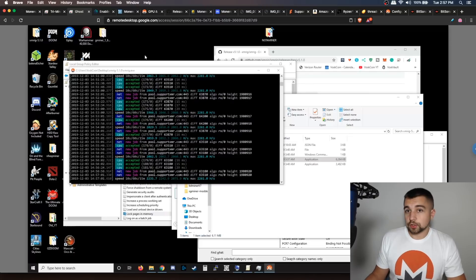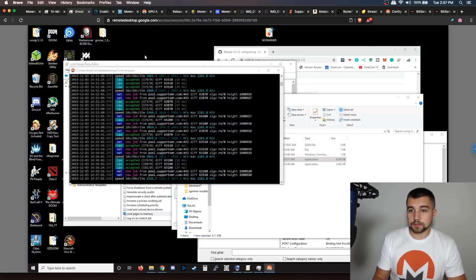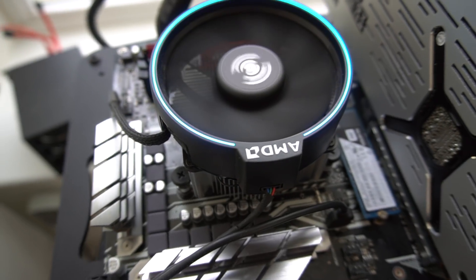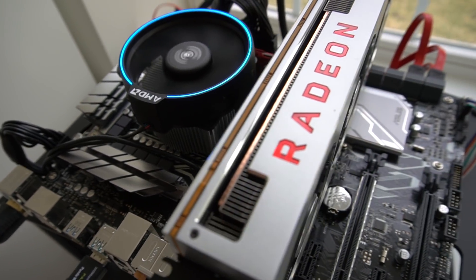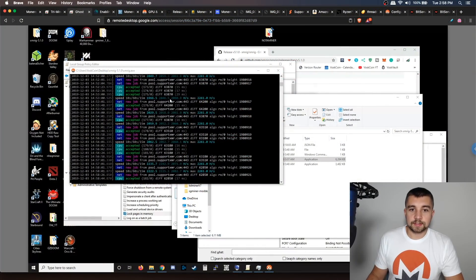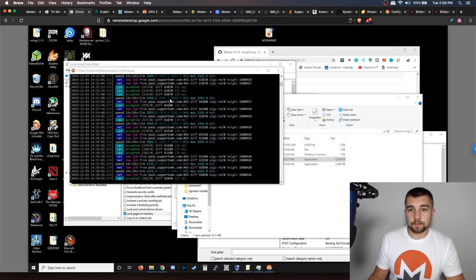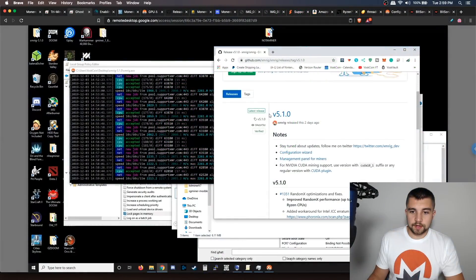I'm going to show you the detailed version first, and if that's too much, I'll also show you a basically one-click way to get up and running. This is my Intel 6700K CPU mining Monero RandomX. On board this PC, I have 32 gigabytes of DDR4 RAM clocked at 3,000 megahertz.